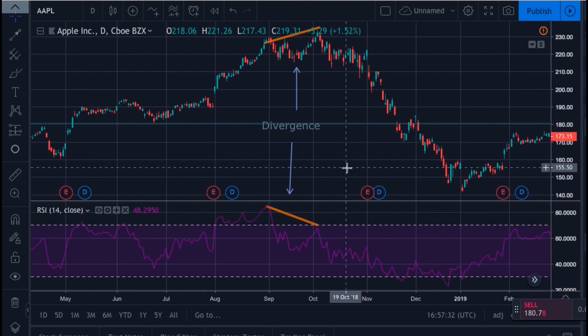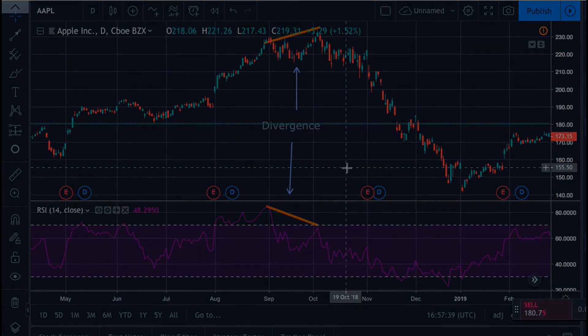So those are some basics for using the RSI for trading. Remember to combine it with other indicators and signals before making entry and exit points. I'll see you in the next video.